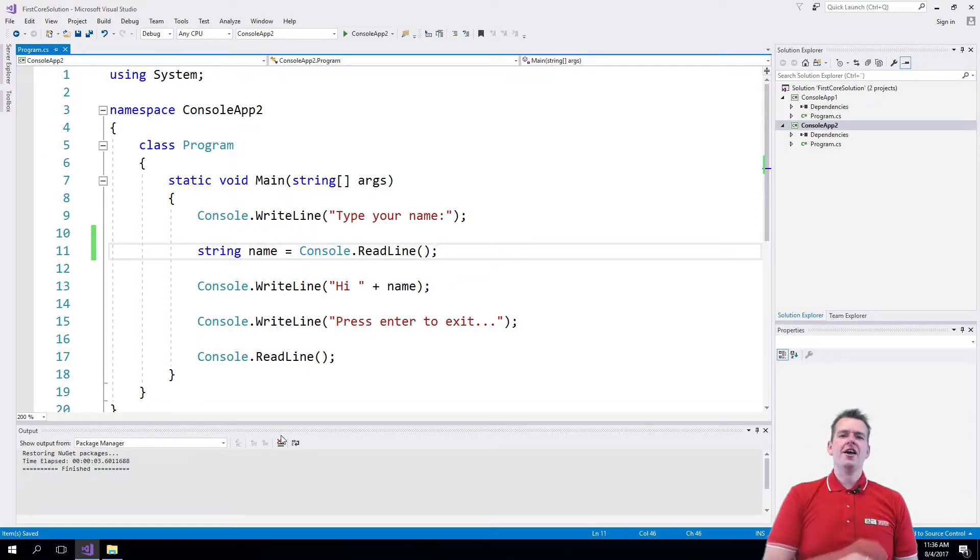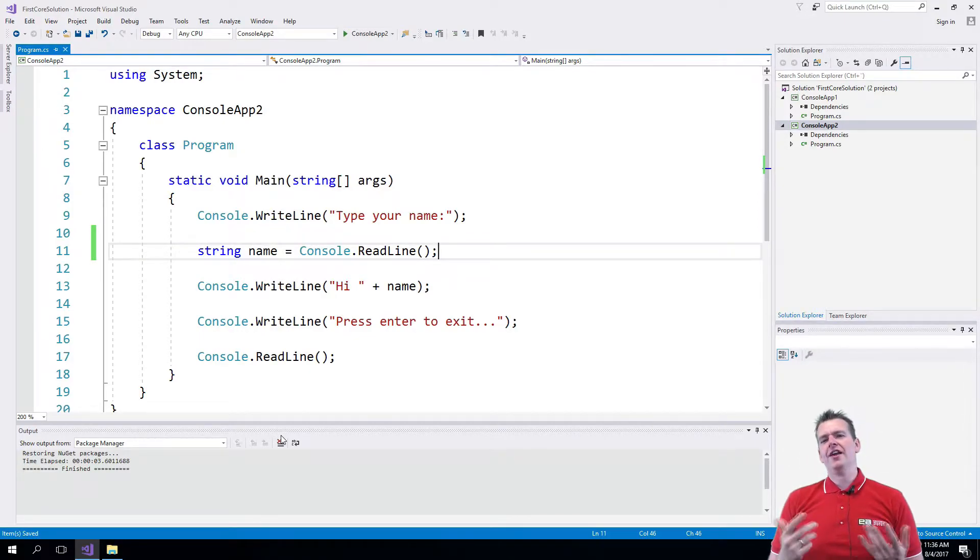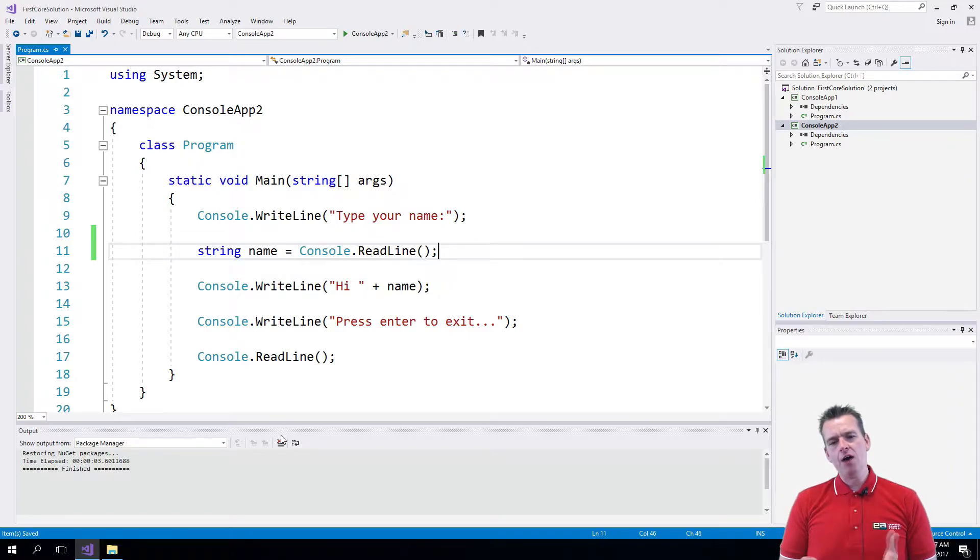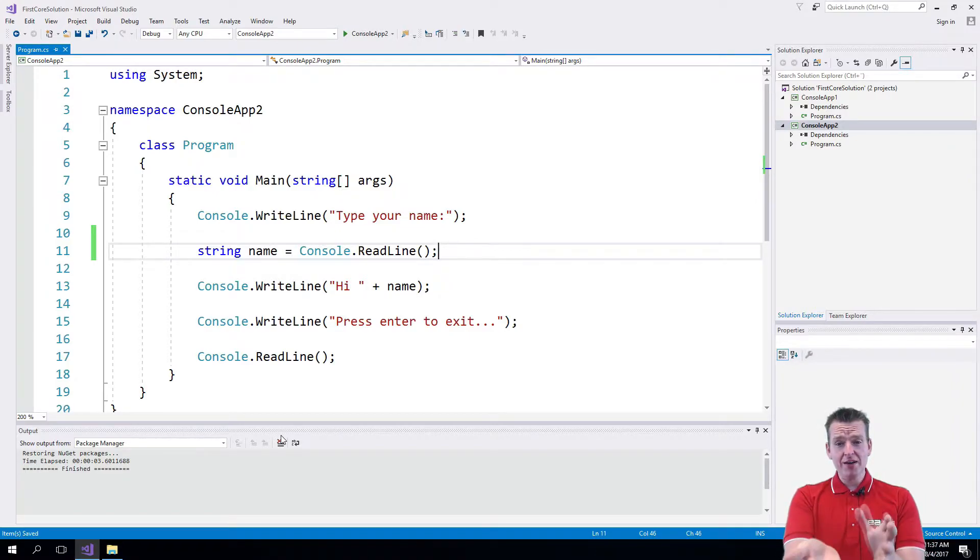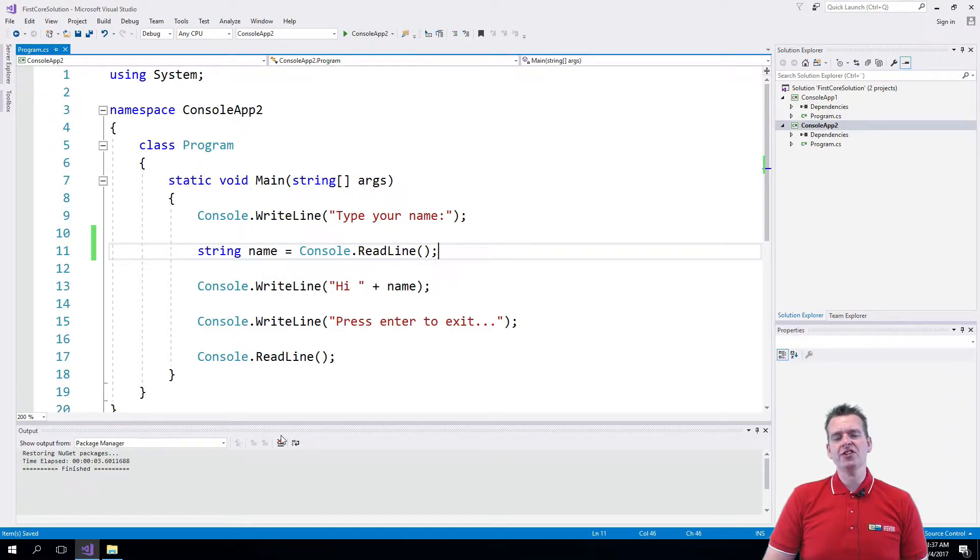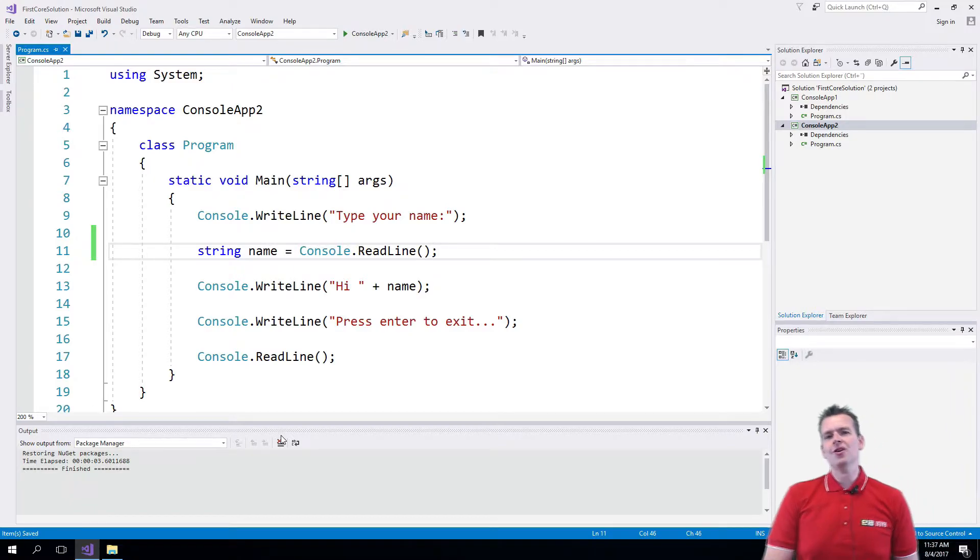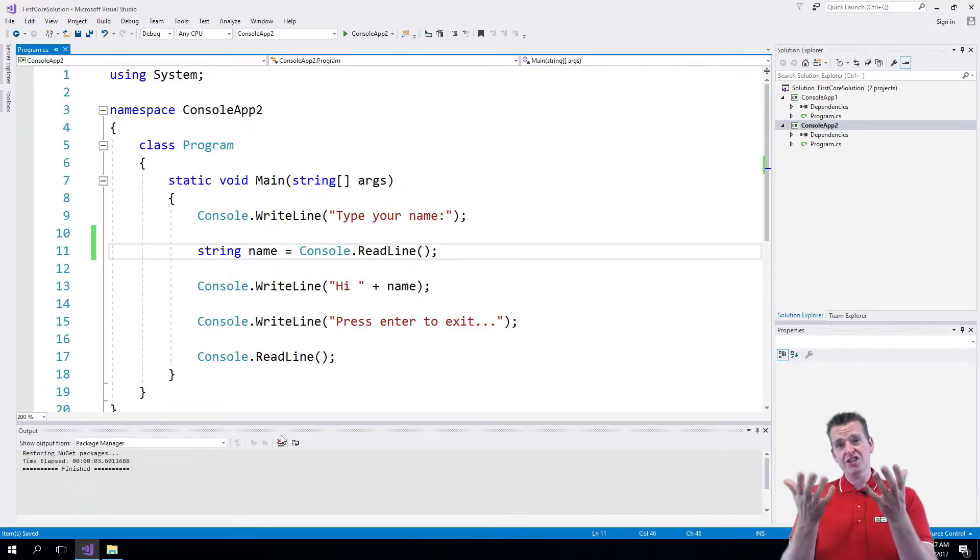Before I show you the var in action, I actually feel that I have to tell you guys just a little bit about how this thing we are writing right here, the language, the C# language, actually gets converted into something that a machine can read.